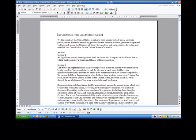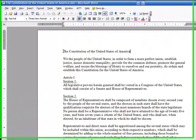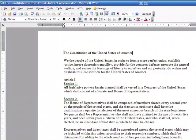Hi ladies and gentlemen, this is Tony Holowitz, and I want to talk to you about some interesting options in Microsoft Word — one of those options is looking at some of the properties of a document.